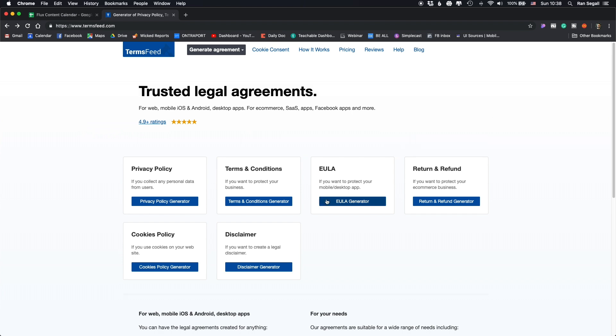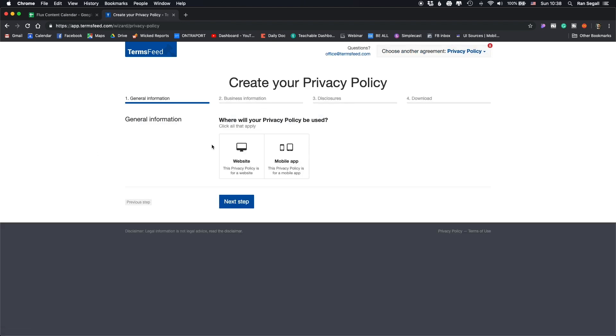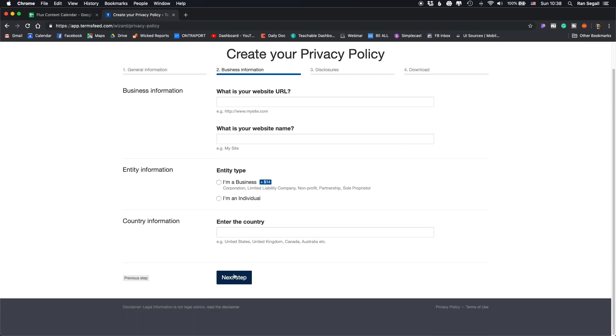It's super simple. Basically, you click on the document that you need — let's say privacy policy — and it gives you a kind of wizard which customizes the legal doc for you. So you type in your URLs and what kind of business you have, and by answering the questions in this step-by-step wizard, it customizes the privacy policy or terms and conditions for your business specifically.